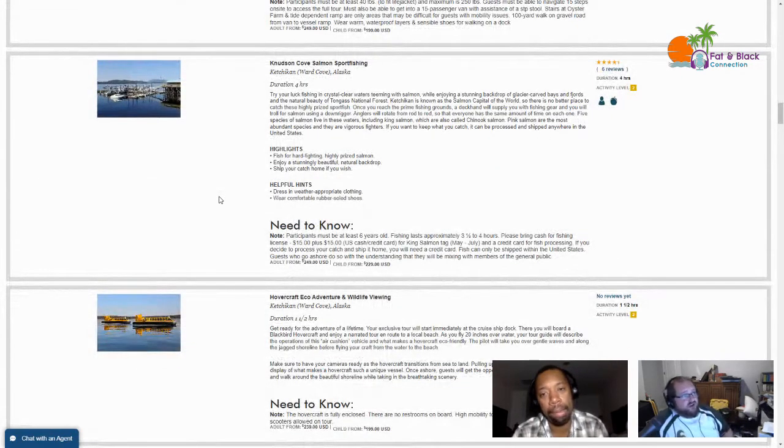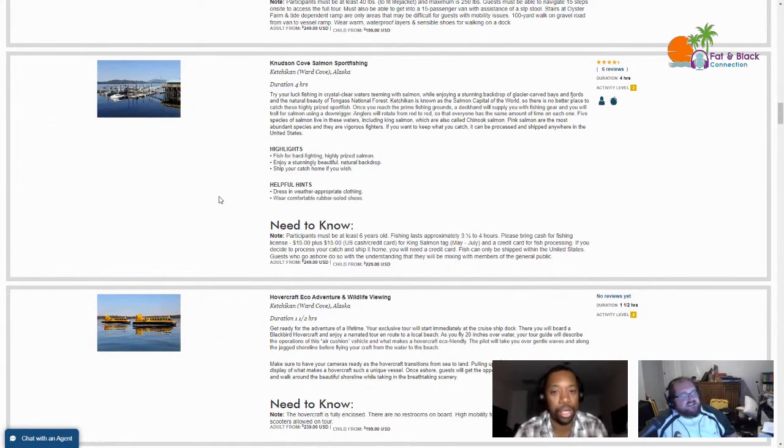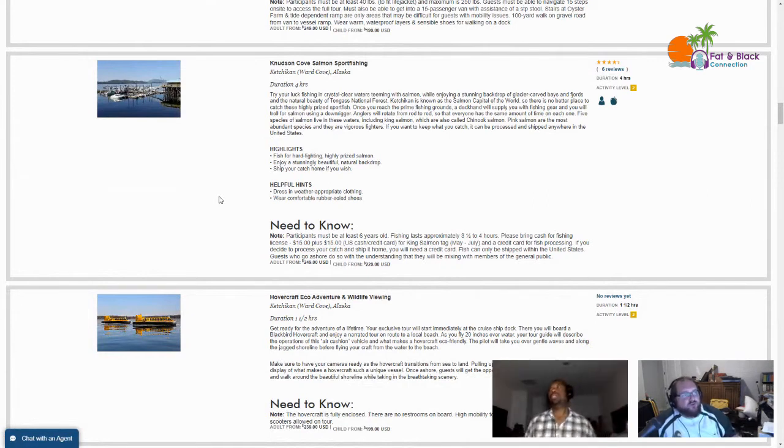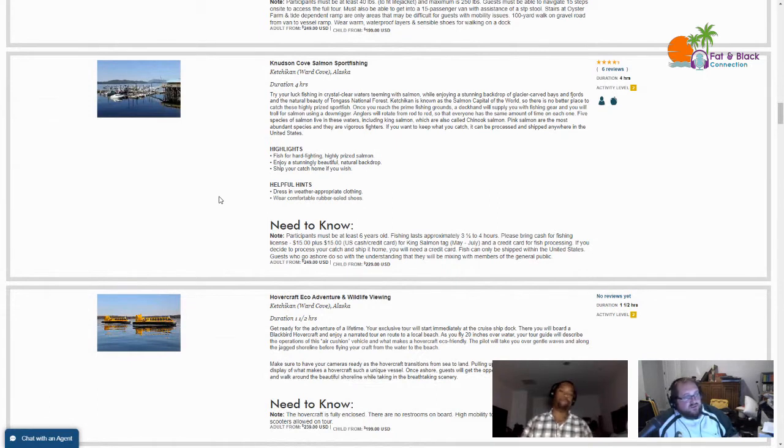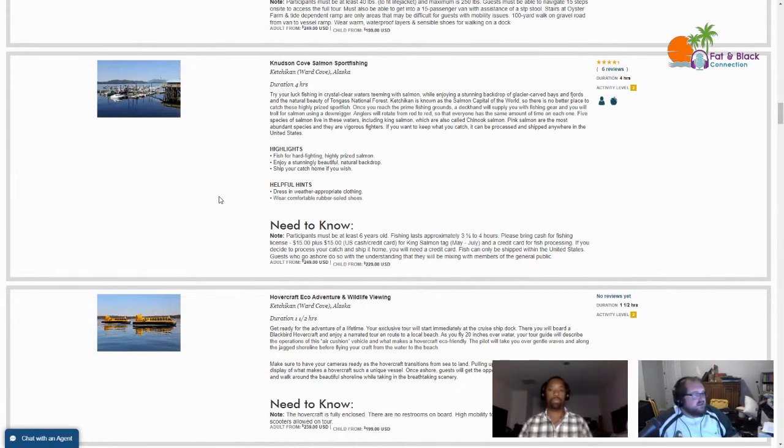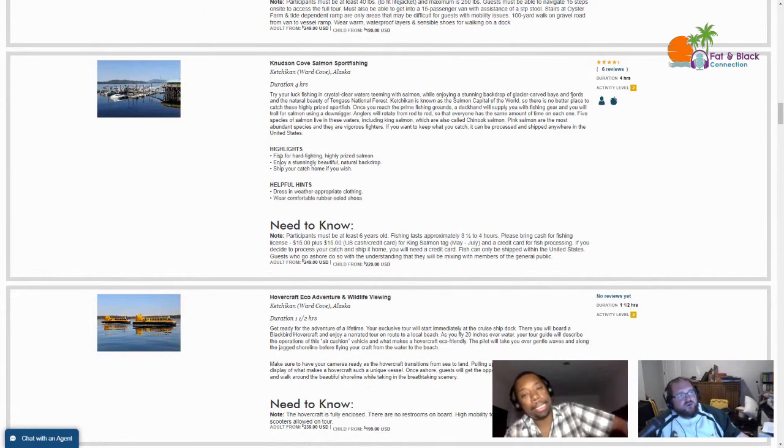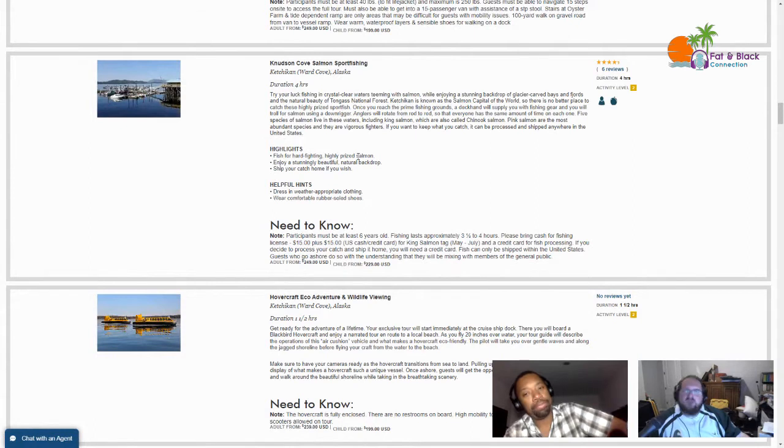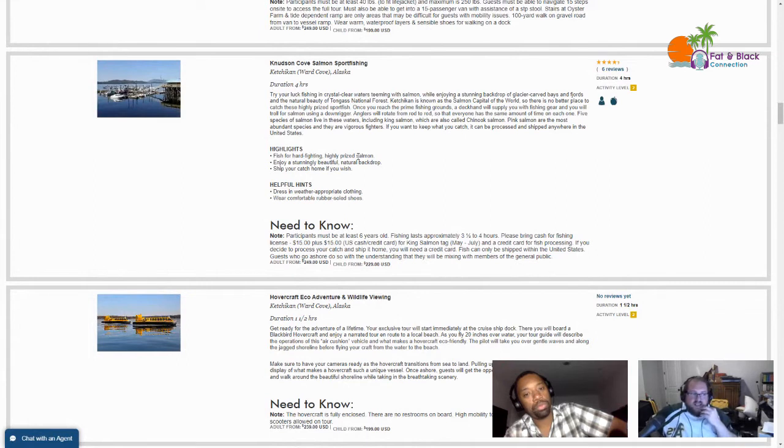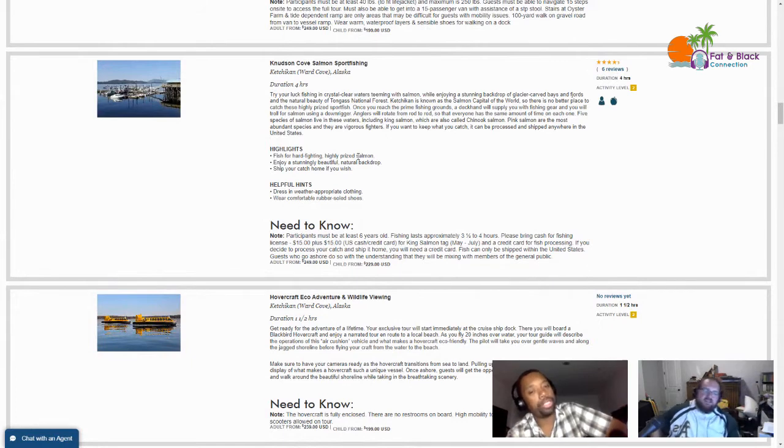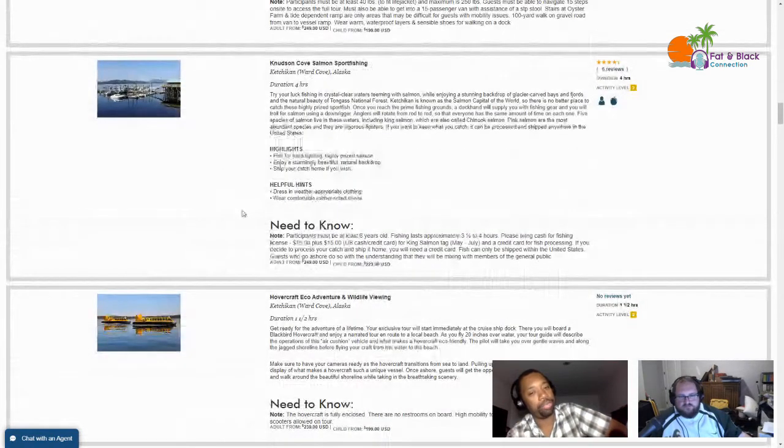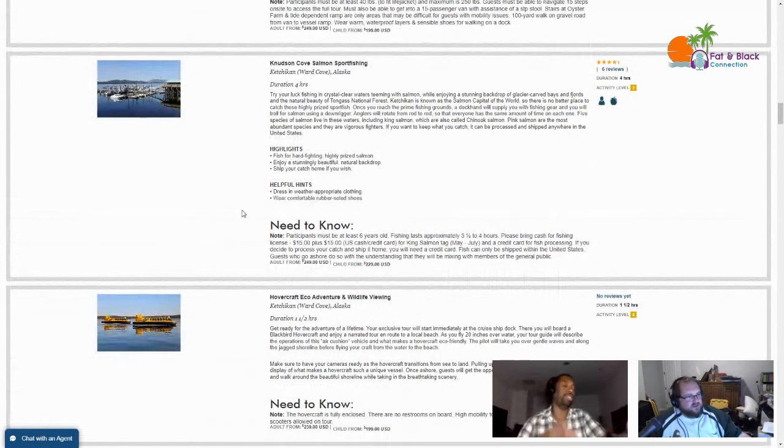Neets and Cove Salmon Sports Fishing. Fish for hard fighting highly prized salmon in a stunningly beautiful natural backdrop and ship your catch home if you wish. It's $250 bucks. You will need to bring cash of $15 for a license and another $15 for a king salmon tag, and that does not include if you ship your catch. I could see doing something like this if it was my second or third time going on this cruise, like after I've done some of the other really cool stuff.